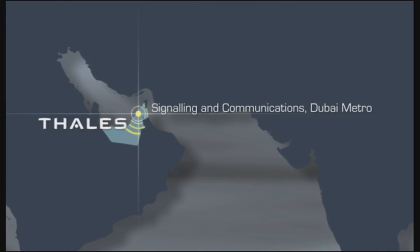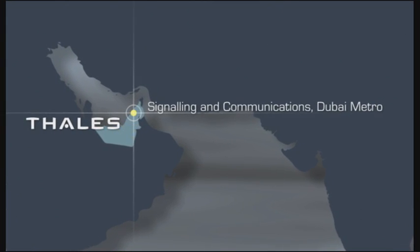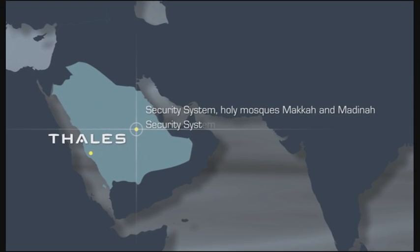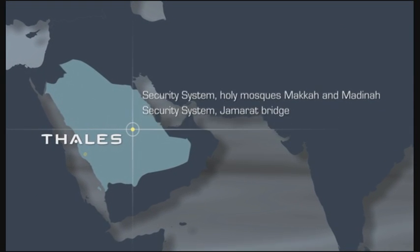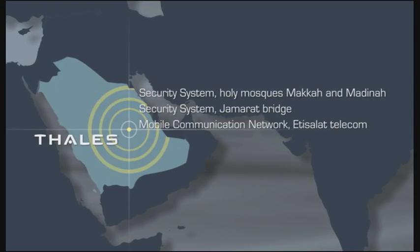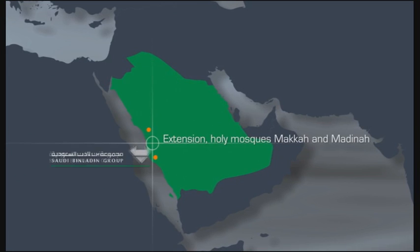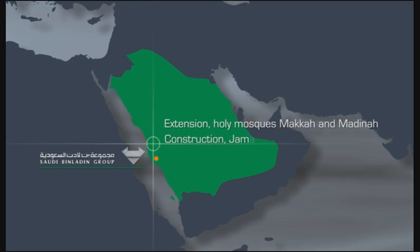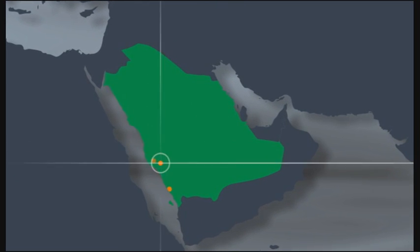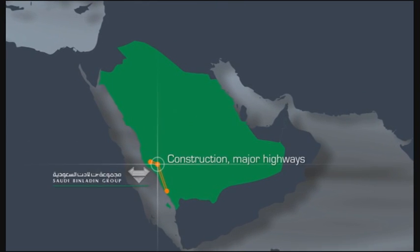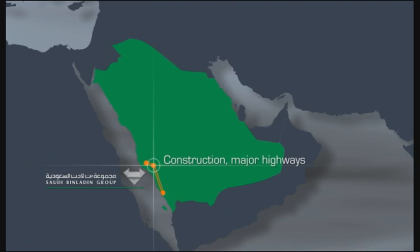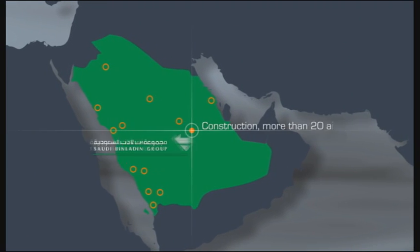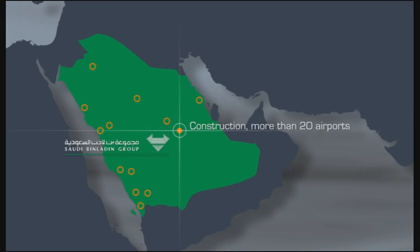Many major projects in the Arab region have been or are being realized by us. Thales works in close cooperation with Saudi Bin Laden Group. The Kingdom's largest construction company demonstrates its commitment to the nation every day.